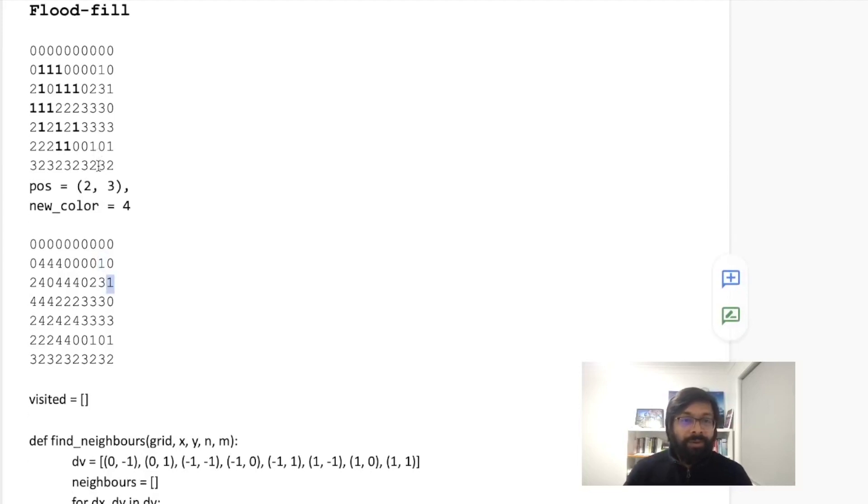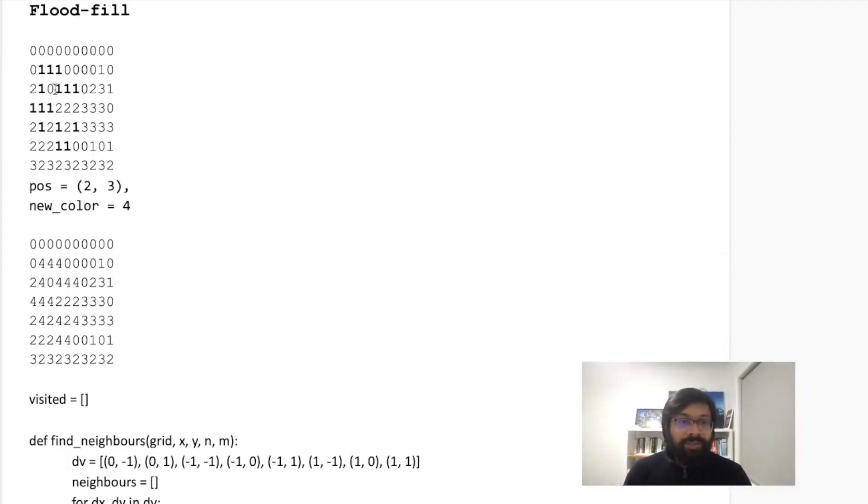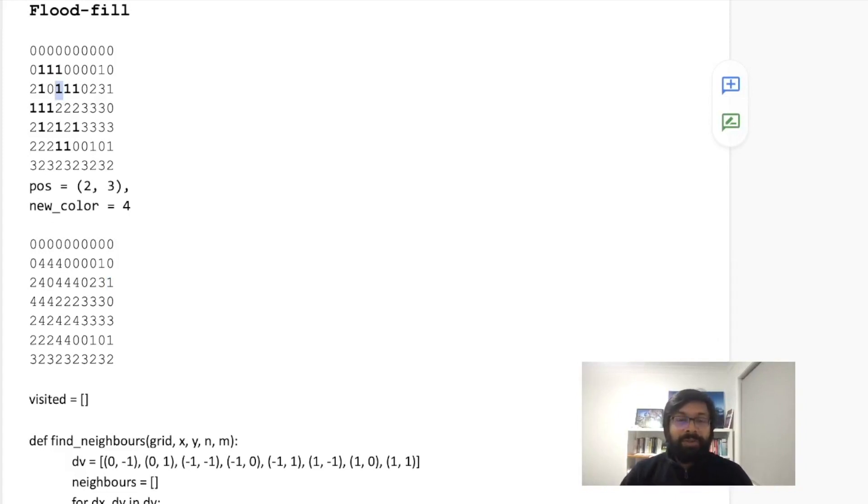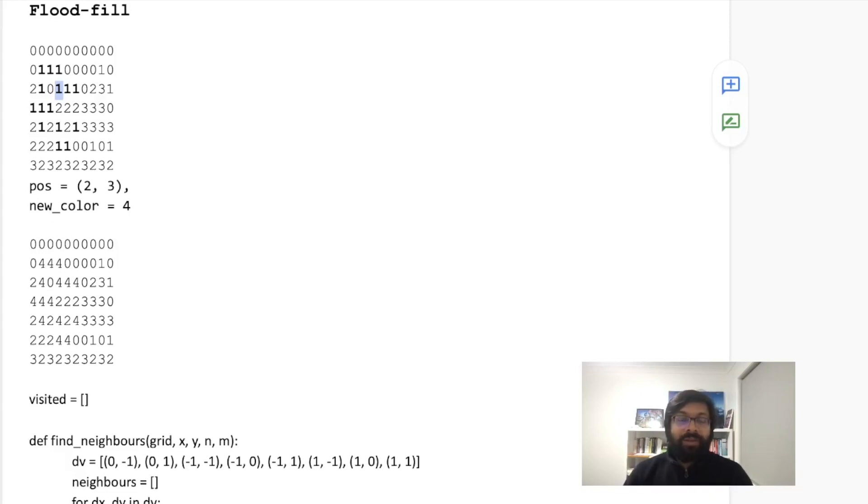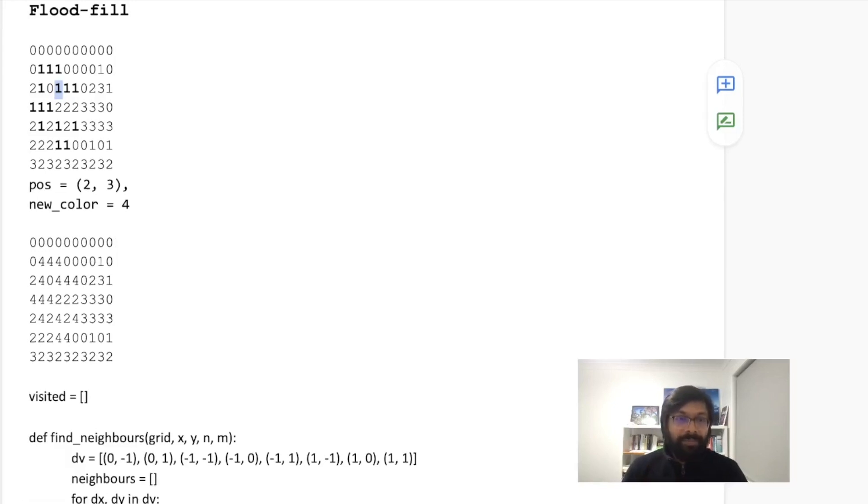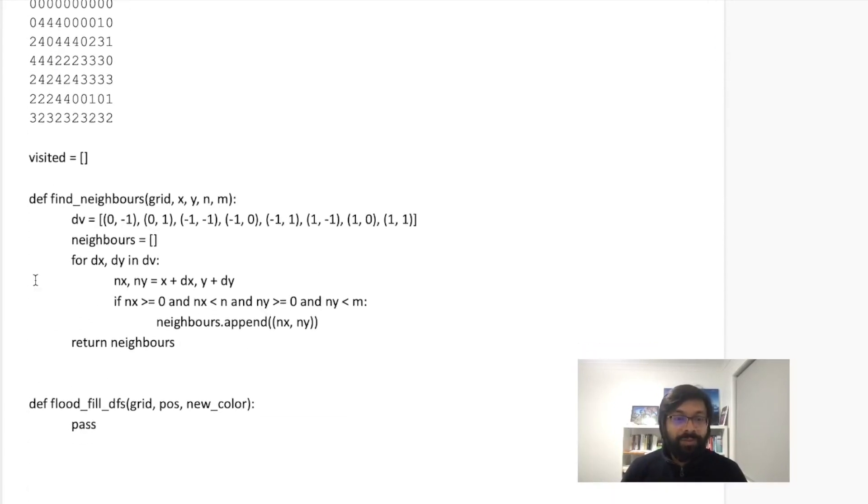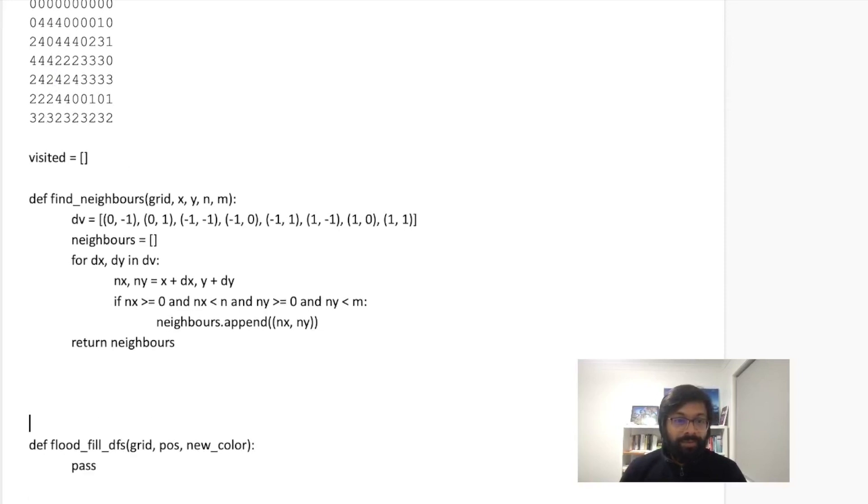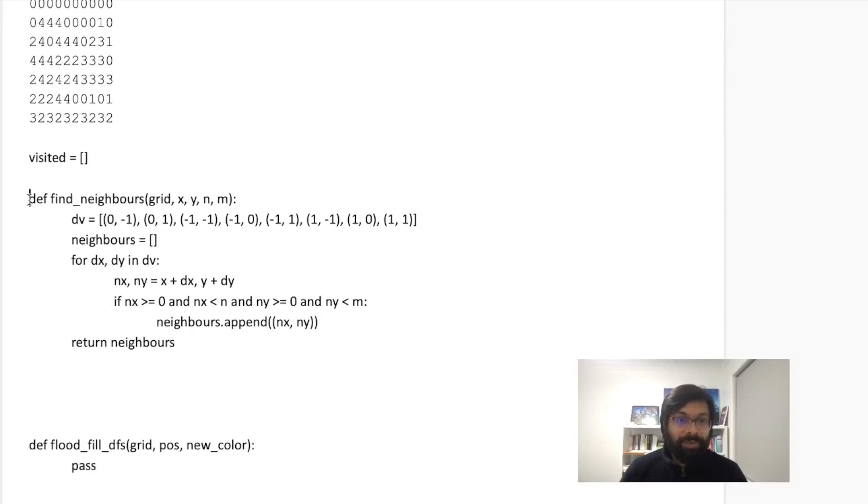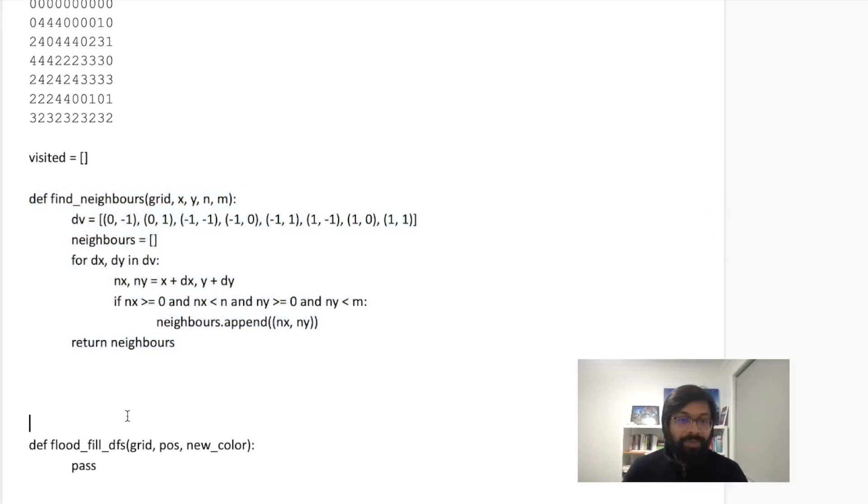So what we are going to do is we shall start from this and then we shall go to all the eligible neighbors and color those with the new color, but we are going to do it in a recursive fashion. For example, we know how to do it like say I have a function.